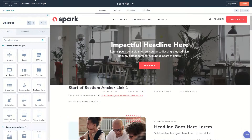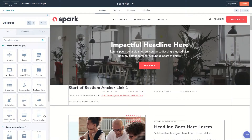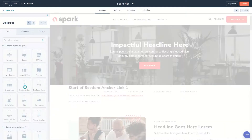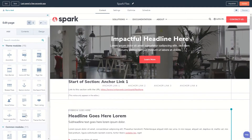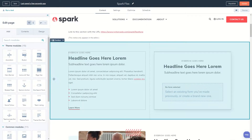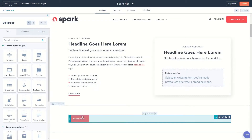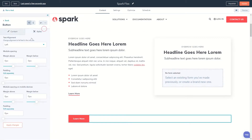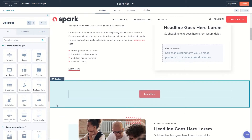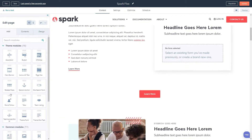Within the page editor, you get 15 custom modules to help build out your website and landing pages. These range from simple button modules to highly customizable modules like related posts.